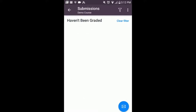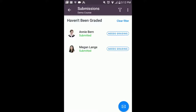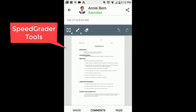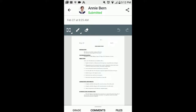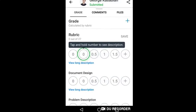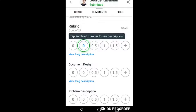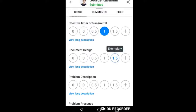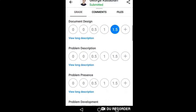You can view the submissions and access the SpeedGrader tools and leave comments. You can also use rubrics attached to assignments, which can be helpful during presentations, labs, or other real-time assessments.